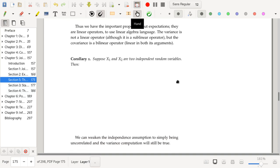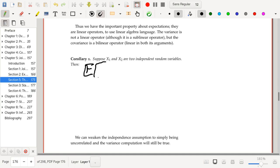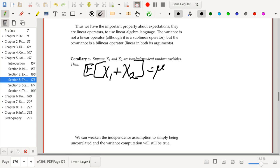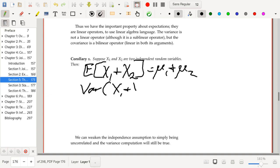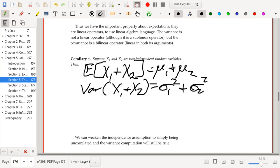Our first corollary: suppose that X₁ and X₂ are two independent random variables. We get the following automatically. The expected value of X₁ plus X₂ is equal to μ₁ plus μ₂ — a direct application of the earlier result. The variance of X₁ plus X₂ is equal to σ₁² plus σ₂². You can see why probabilists and statisticians prefer to specify the normal distribution using the variance: because the variance of the sum of two independent random variables is the sum of their variances.